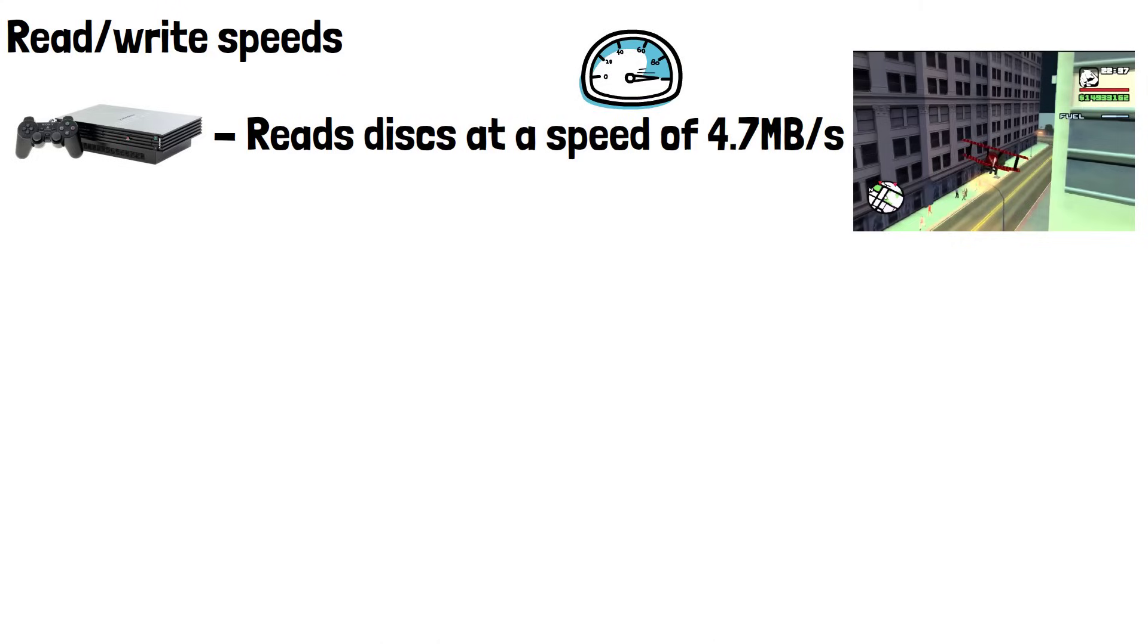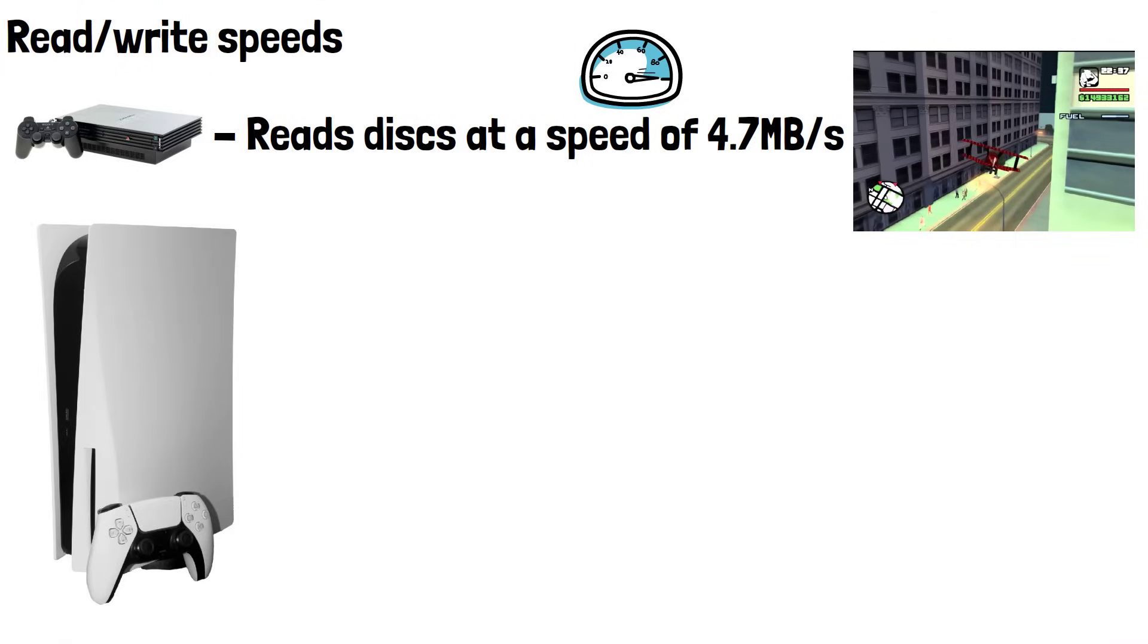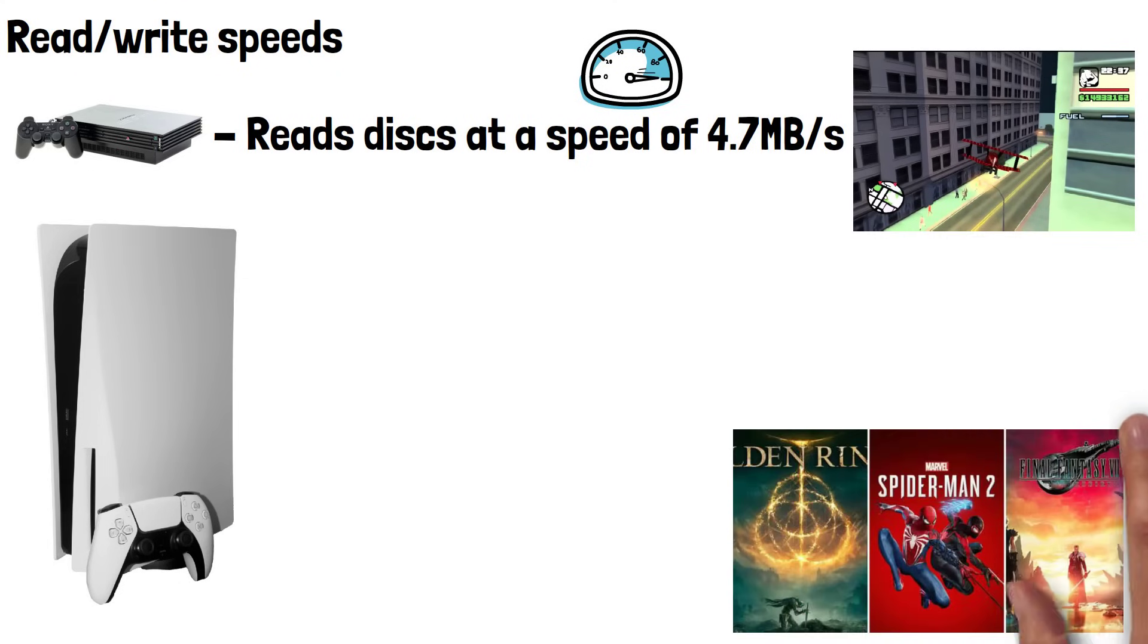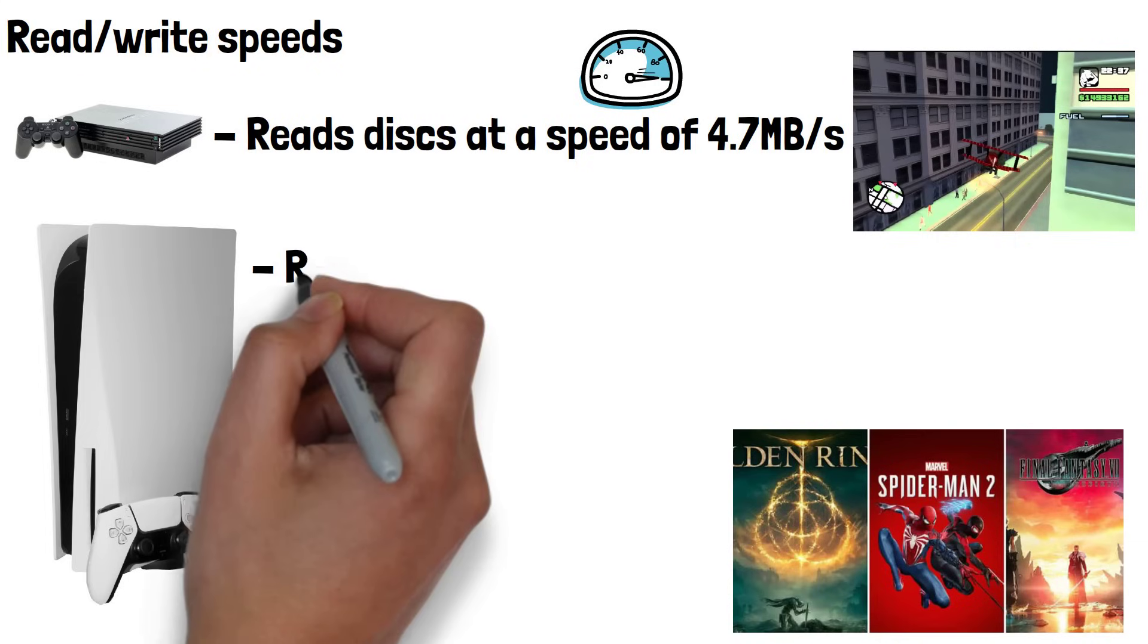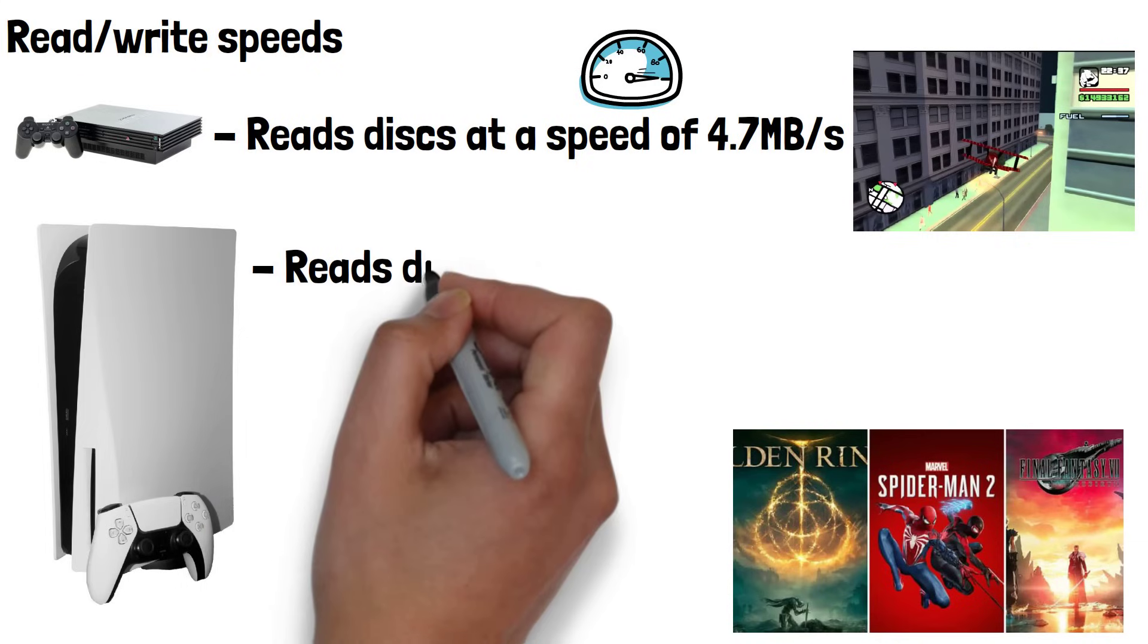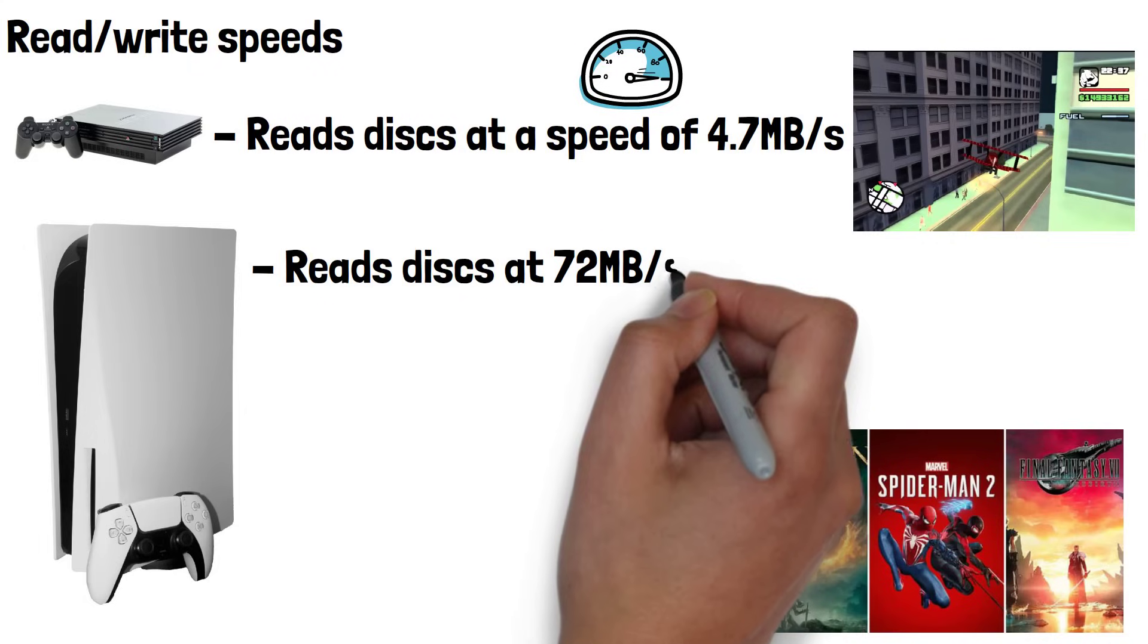Compare this to the PS5, where 4K textures, detailed models, and huge open worlds require massive amounts of data to be streamed instantly. The PS5's Ultra HD Blu-ray drive is much faster than the PS2's DVD drive and can read at 72MB per second.